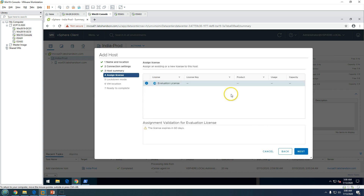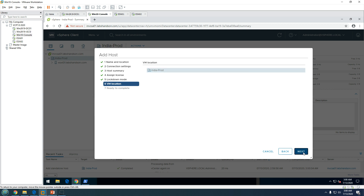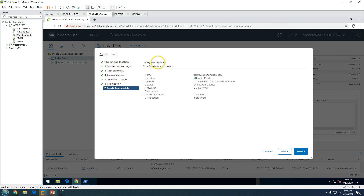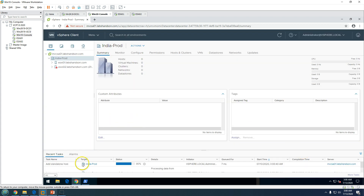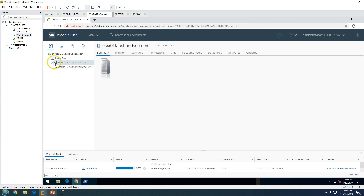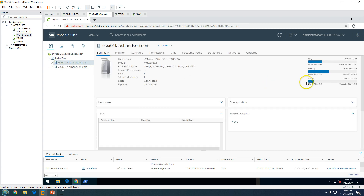This ESXi host does not have any virtual machines, so no VM names are shown. Click Next, leave lockdown mode as default, and the VM location will also be placed in india-prod. Everything looks good, so click Finish.